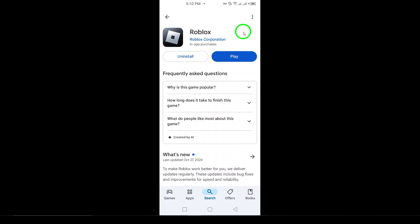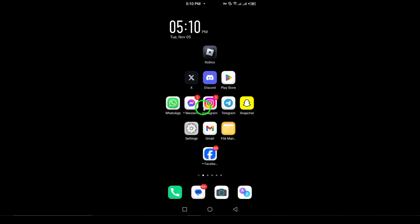After the installation is complete, it's time to log in to your account. Open the newly installed Roblox app. You'll be greeted with the login screen.